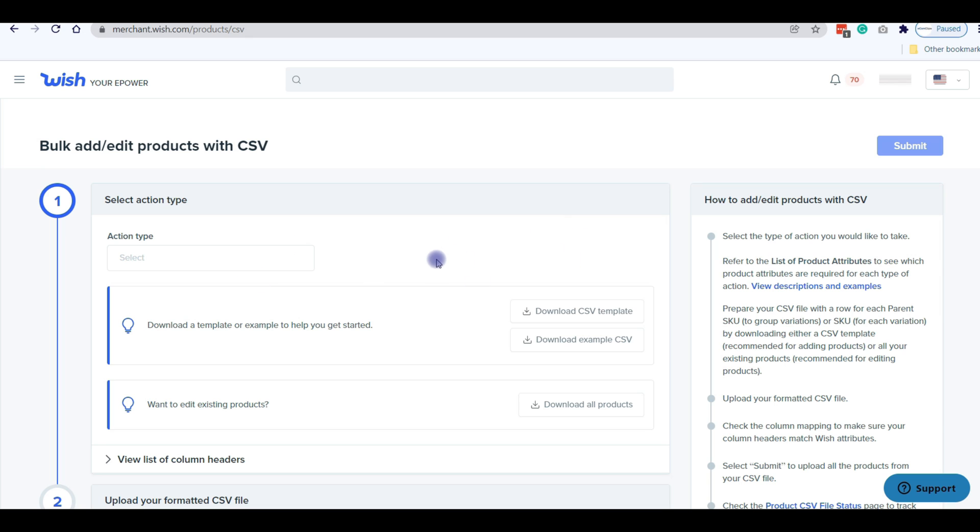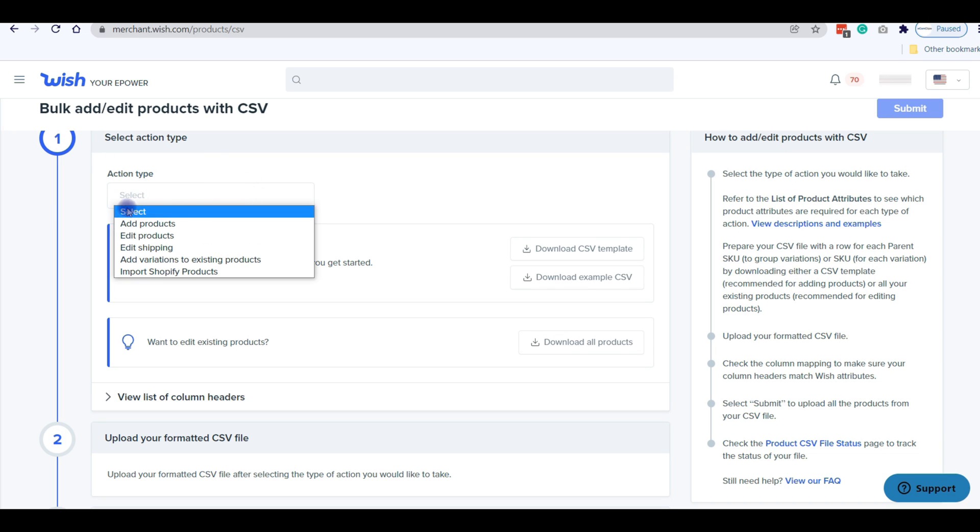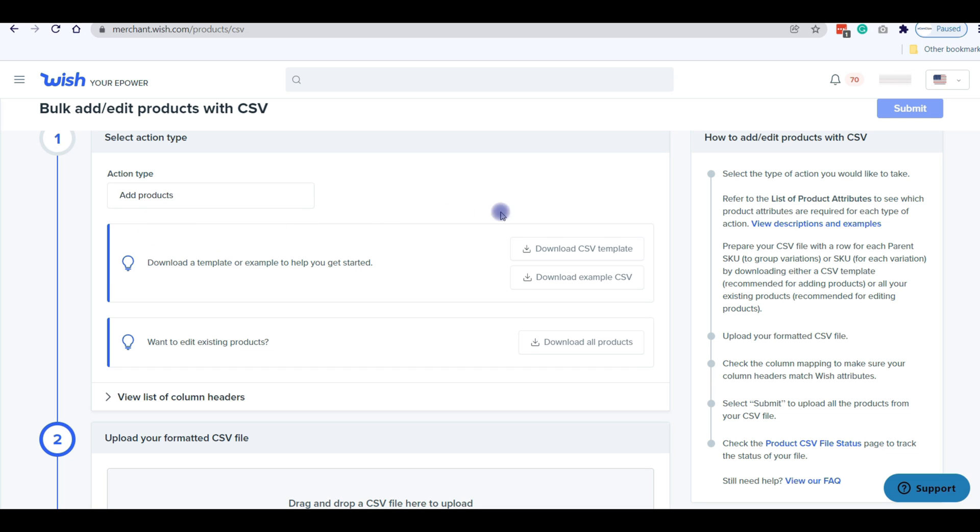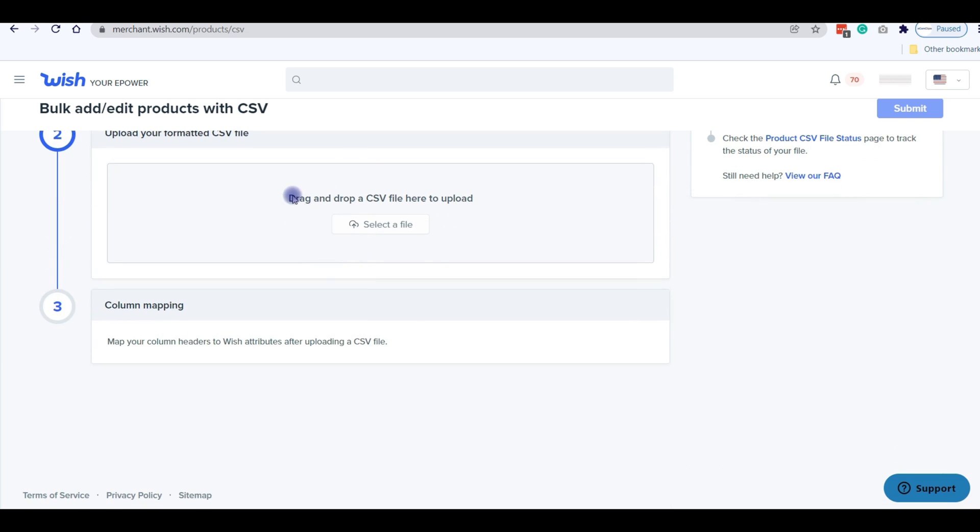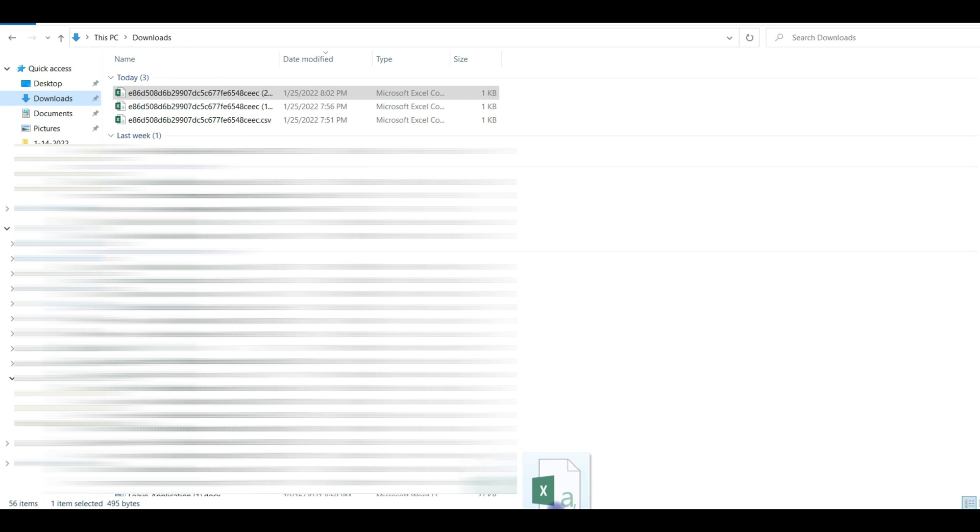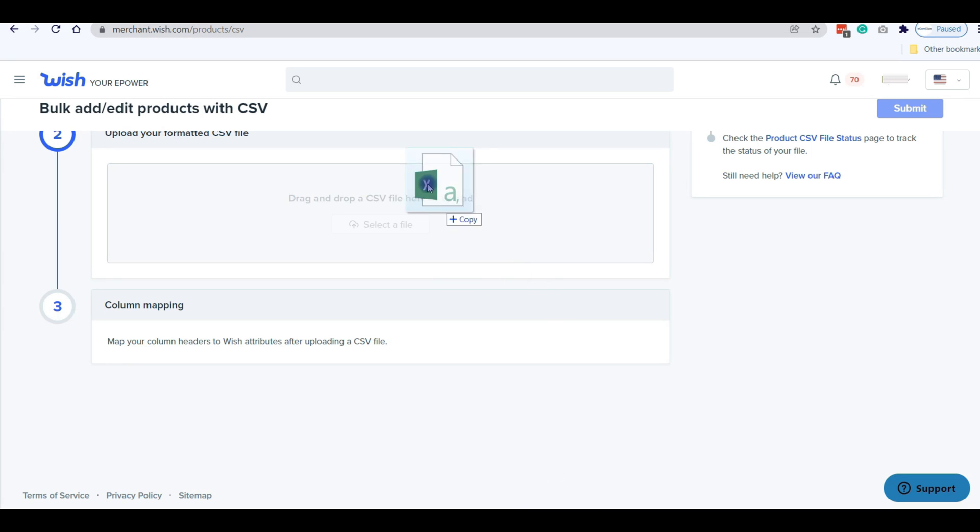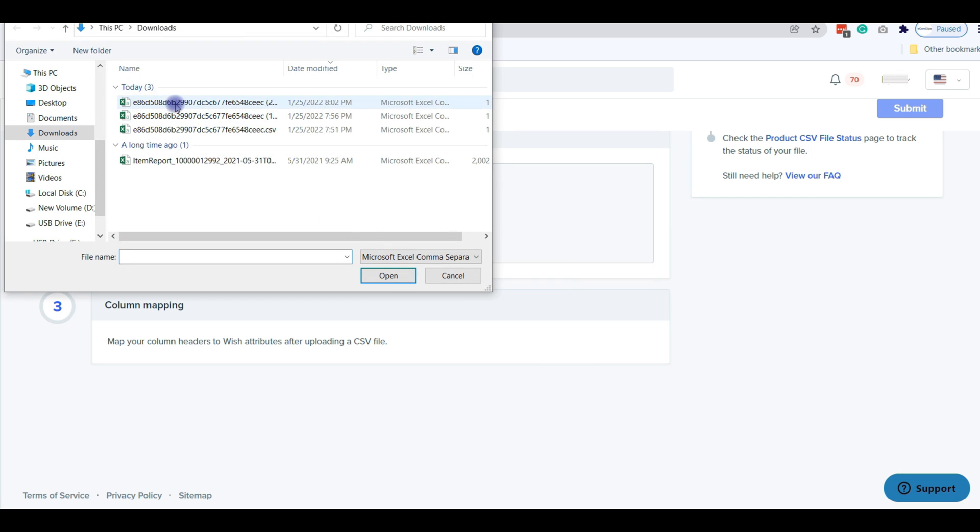Go to the Bulk Add or Edit Products with CSV page and press on the Action Type. Then select Add Products from the drop-down. Now go to the Upload your formatted CSV file section and upload your file. You can upload your file in two ways: drag and drop a CSV file here to upload, or select a file option. Just drag and drop your file here or select your prepared feed file from your laptop.